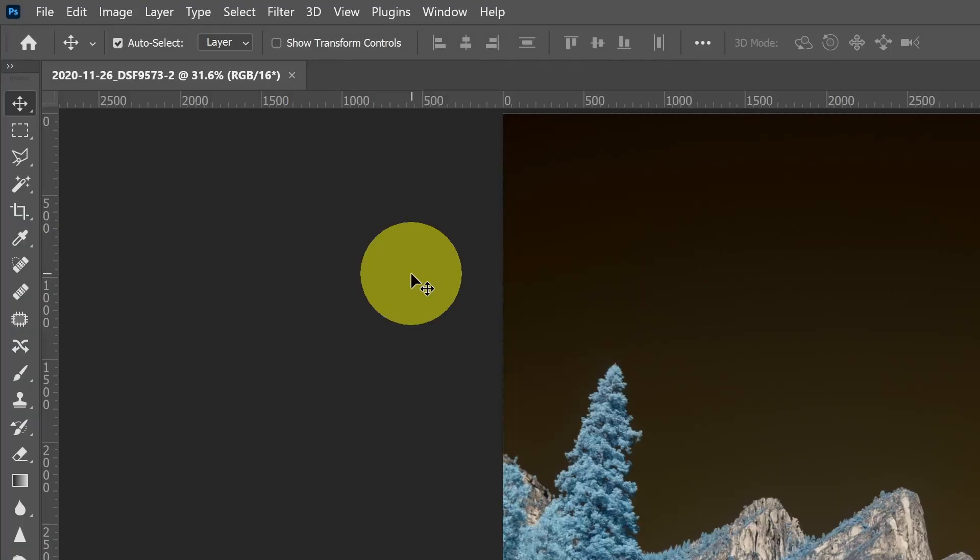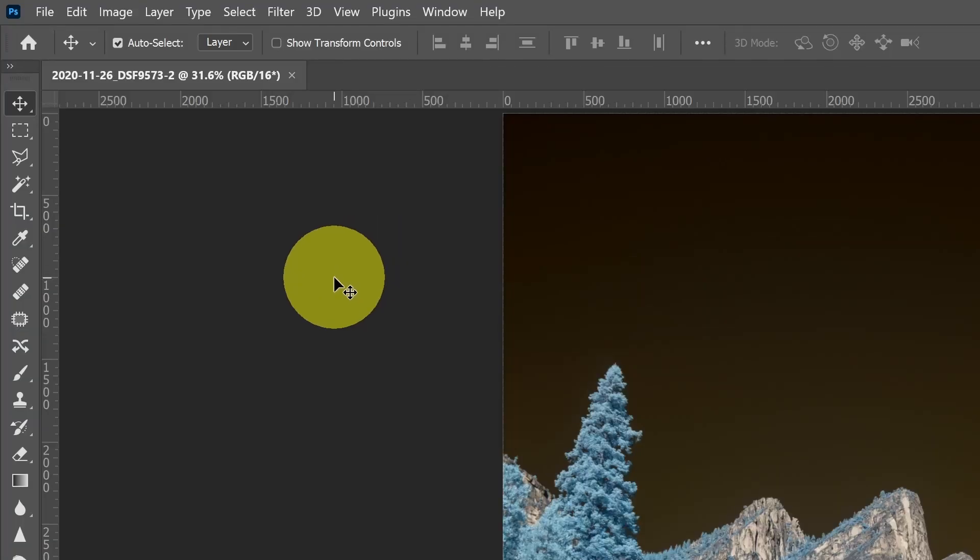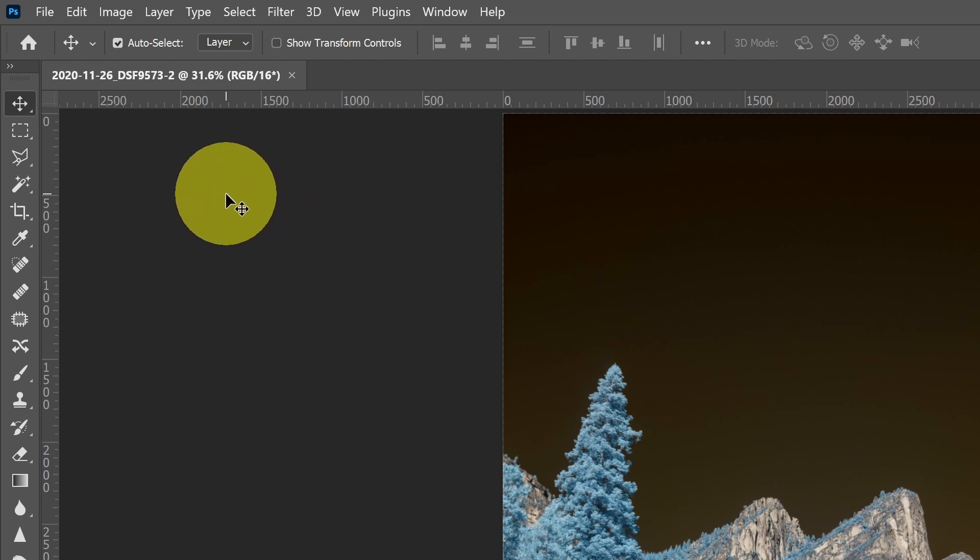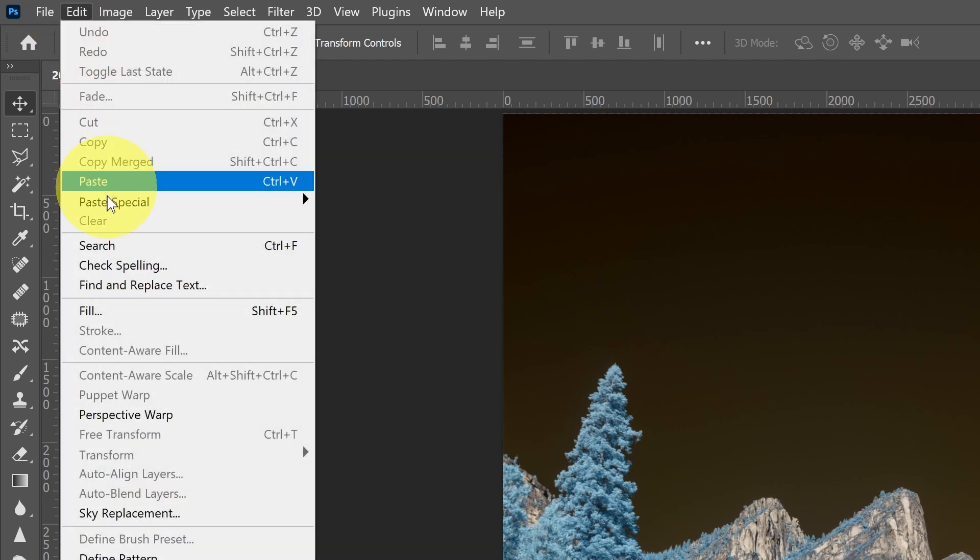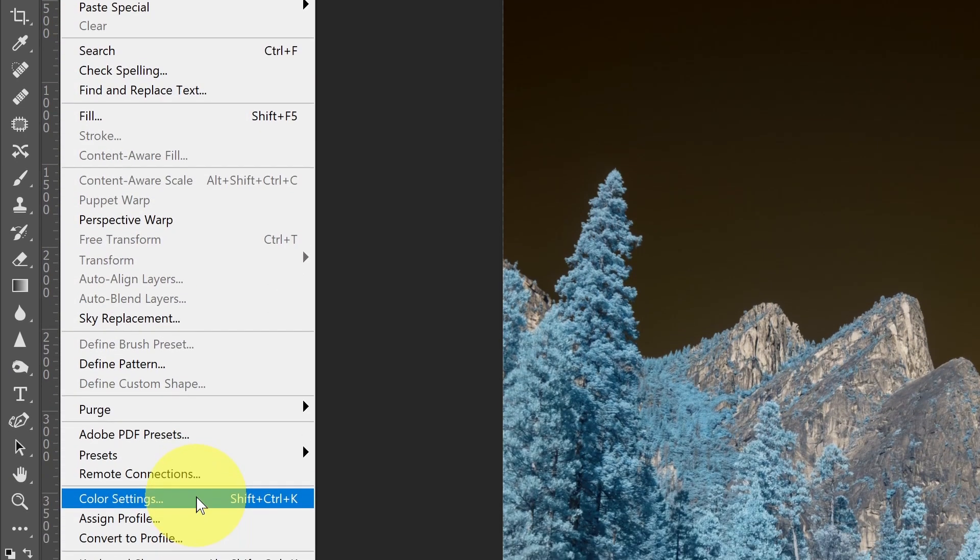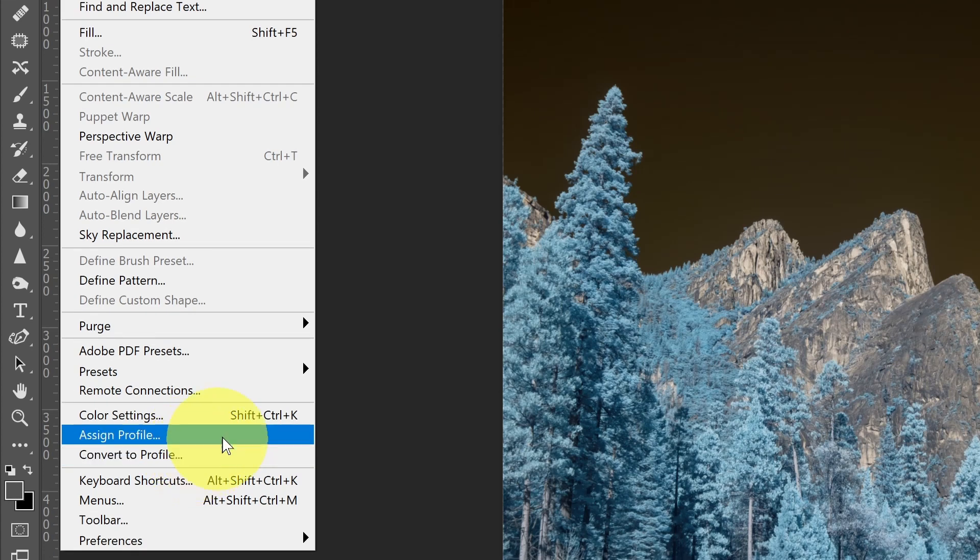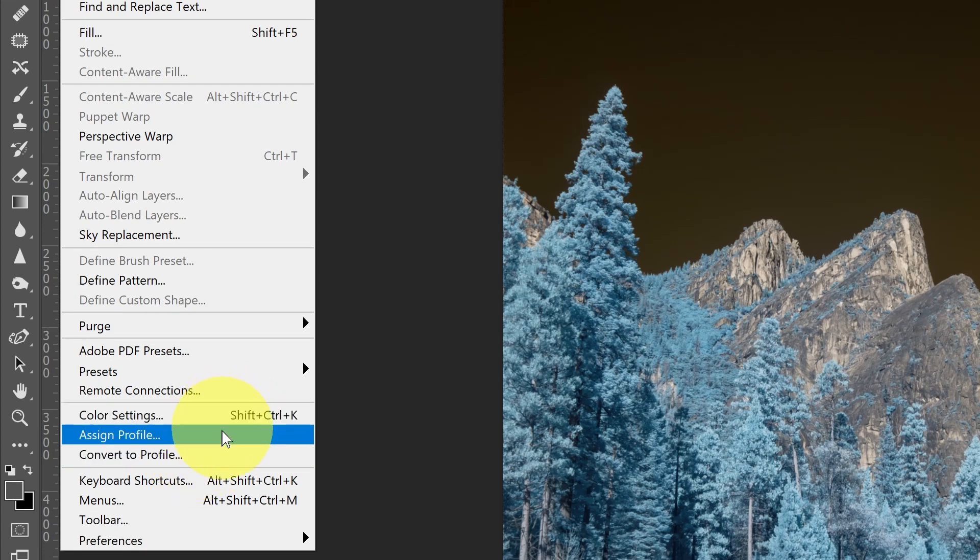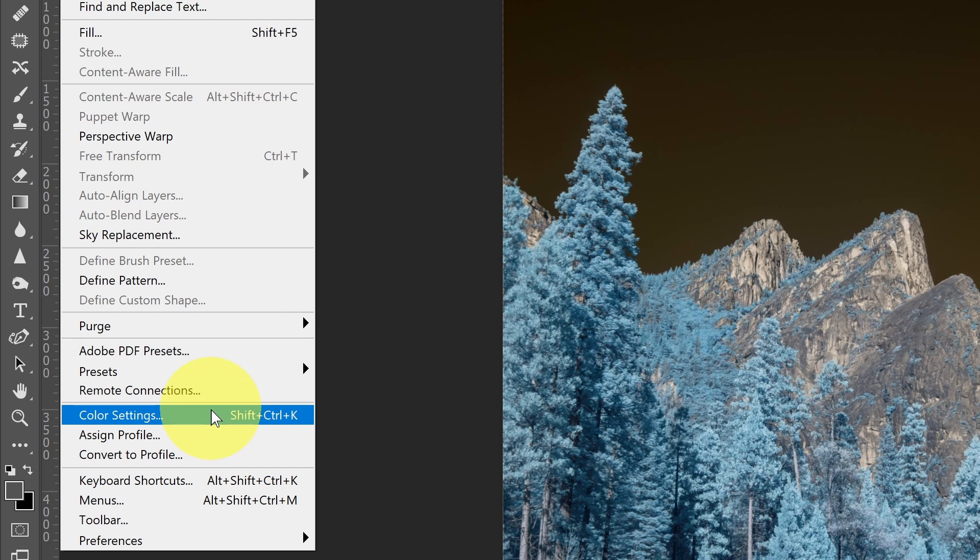Now let's look at some of the color settings that we have available once we have an image open within Photoshop. If we go to the Edit menu and go down to the bottom, we're going to see three options here. We're going to see Color Settings, Assign Profile, and Convert Profile.